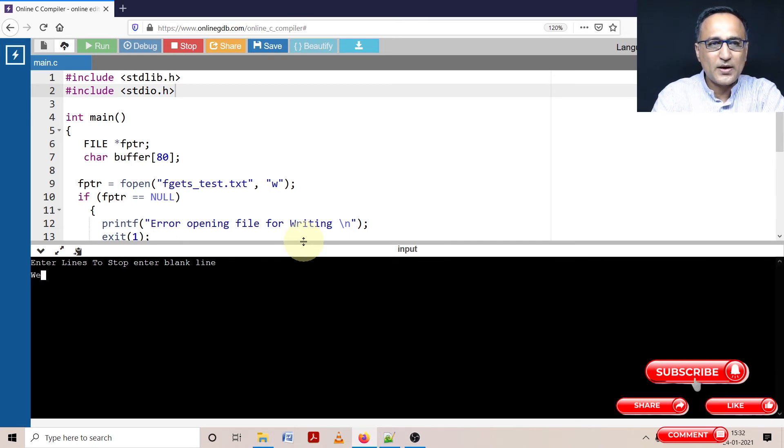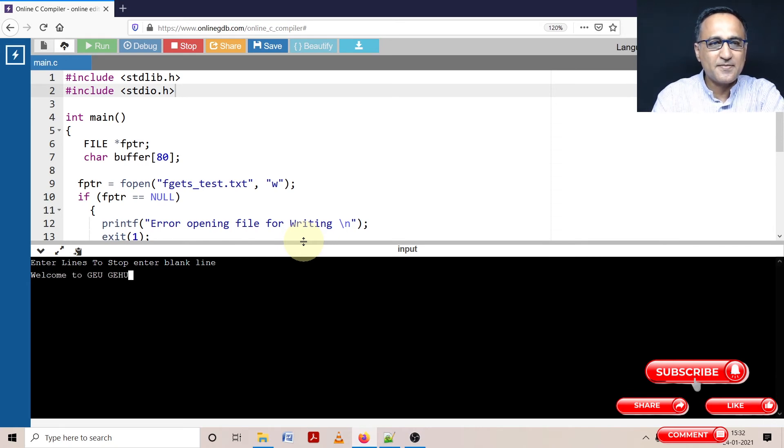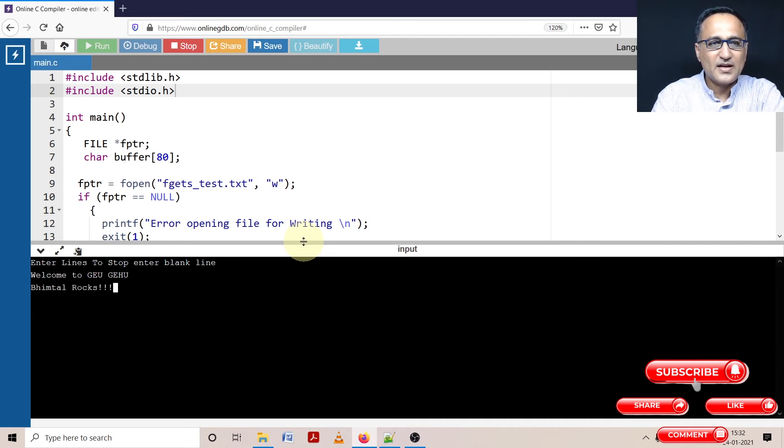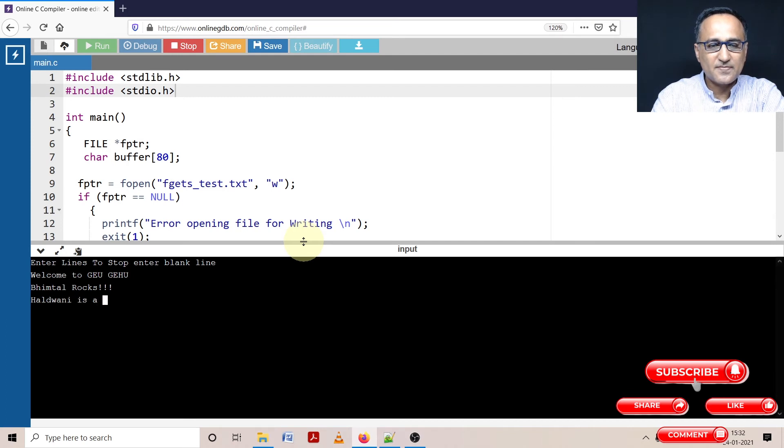So I'll say welcome to GEU GEHU. This is my first line. Okay, then I can say Bhimtal rocks. Alright, like this. Then I'm going to say, let me say Haldwani. Haldwani is a great place. Okay, is a great place.